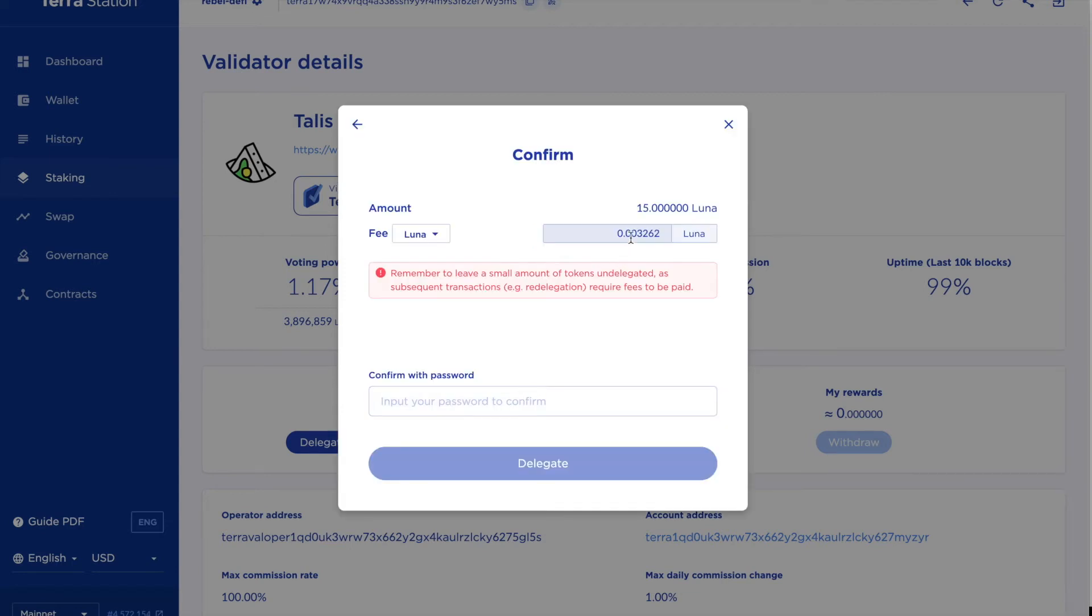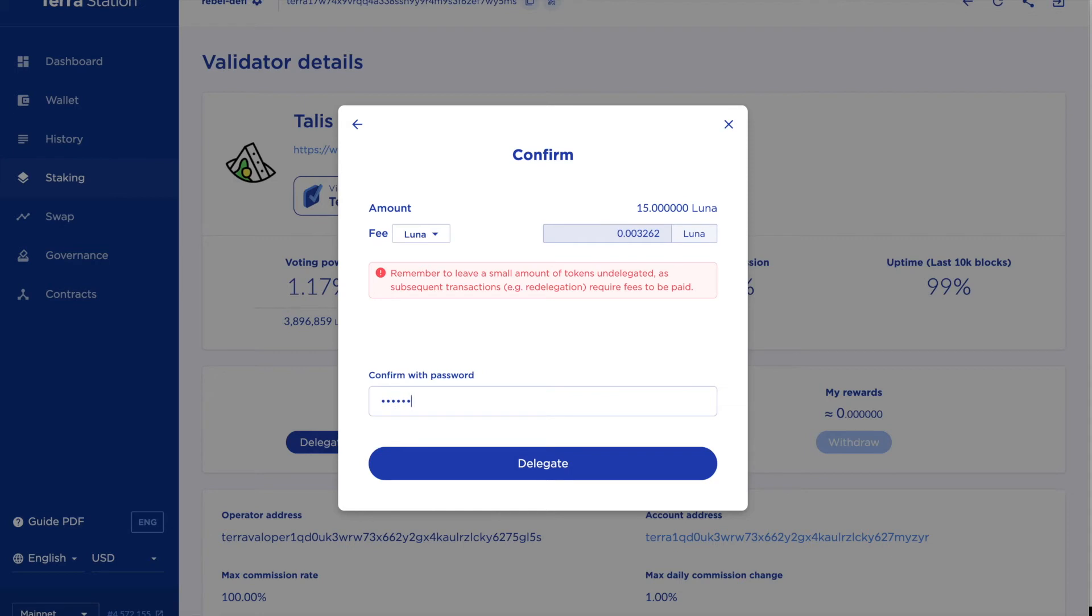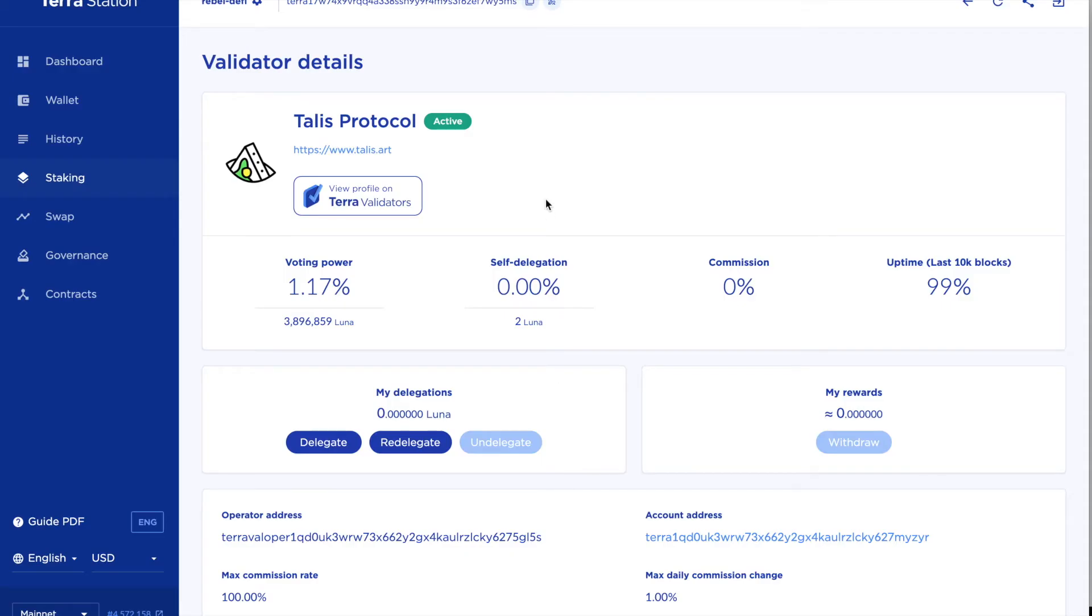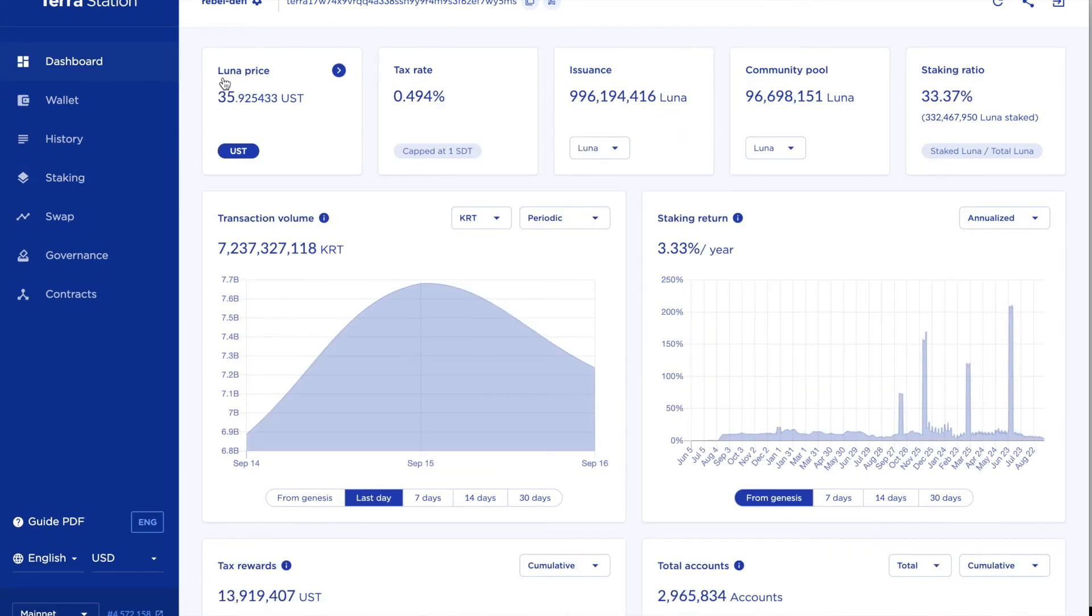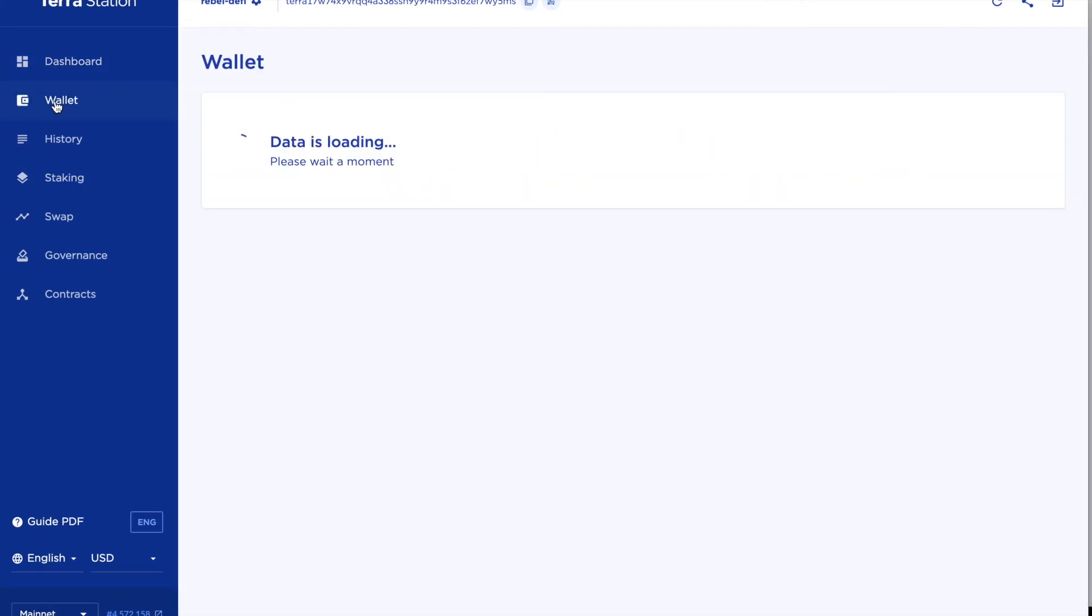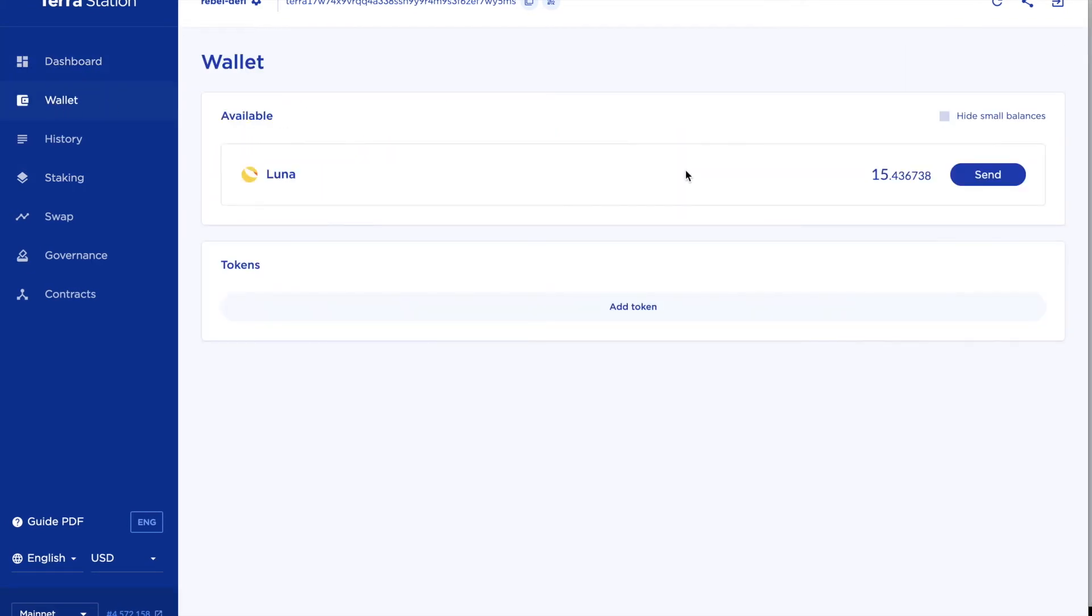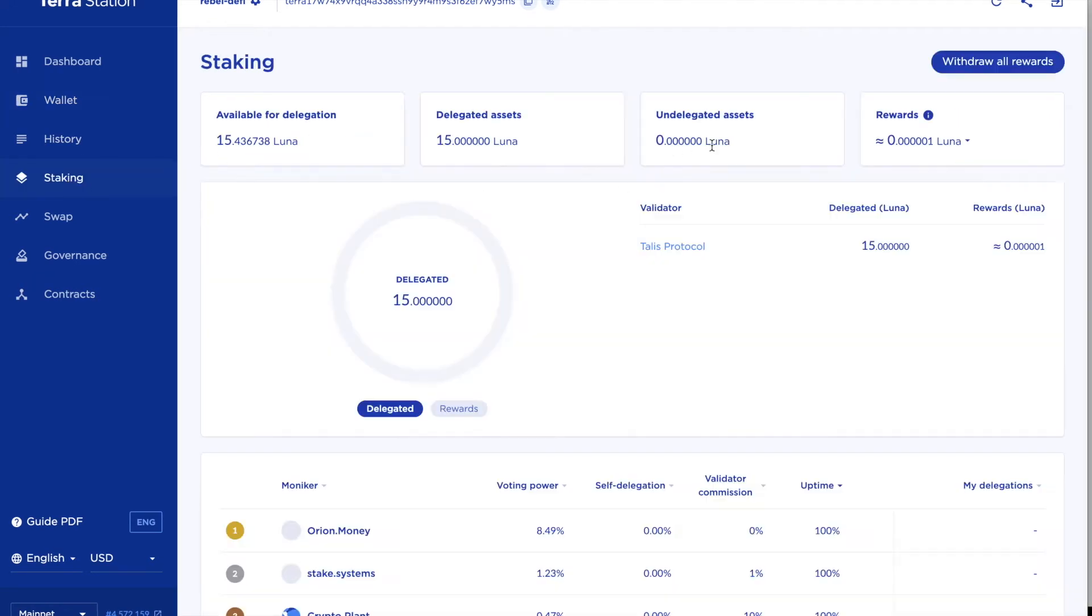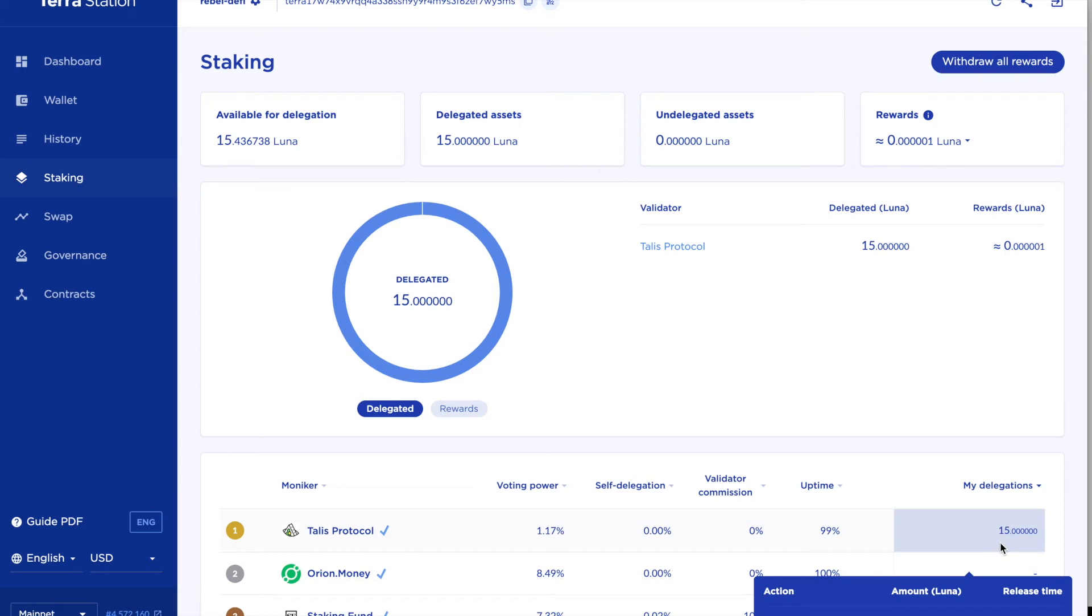My fee is fairly small. So that is 15 Luna delegated to Talus Protocol. So I've now got 15 or so left in the staking section.